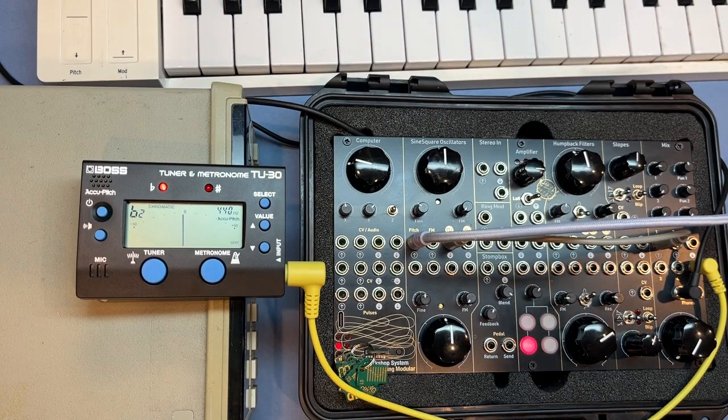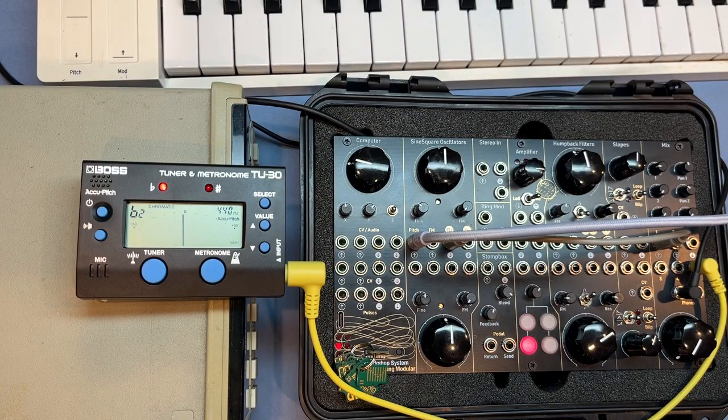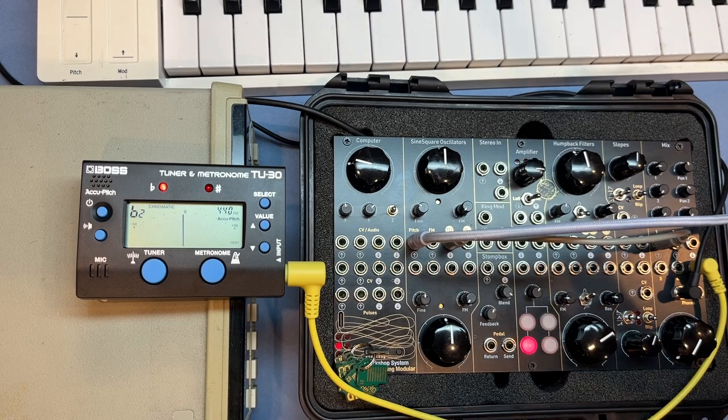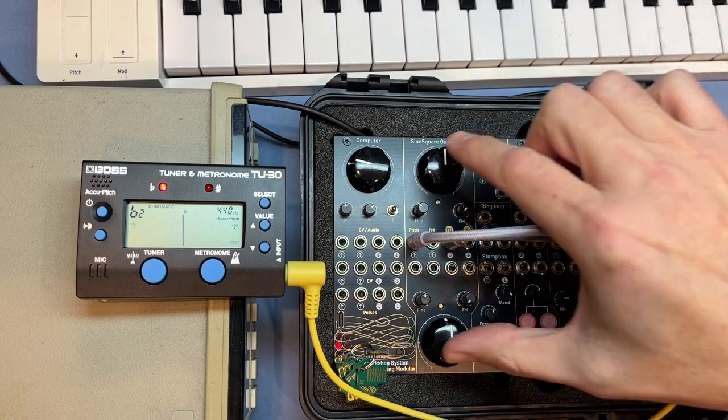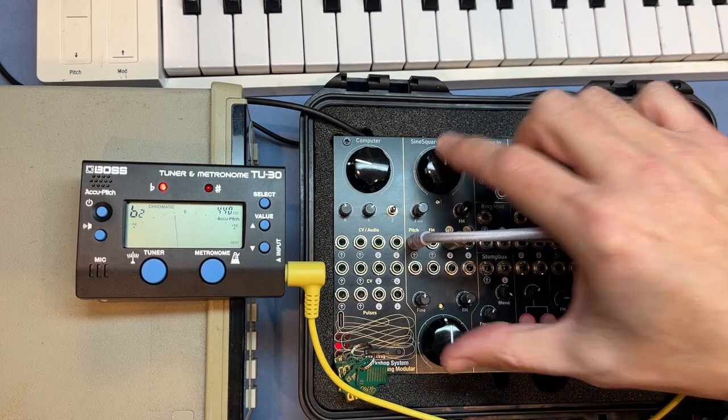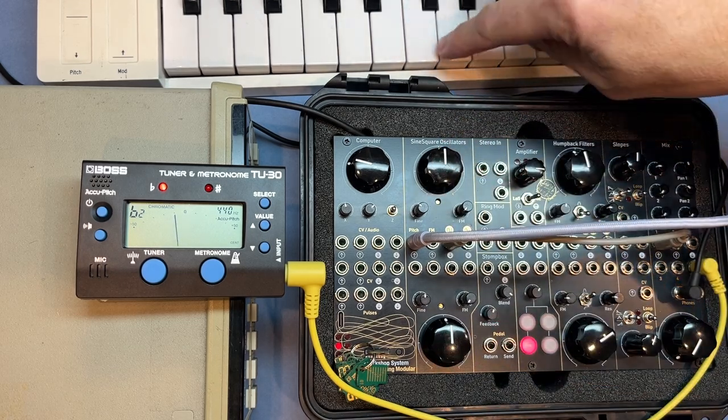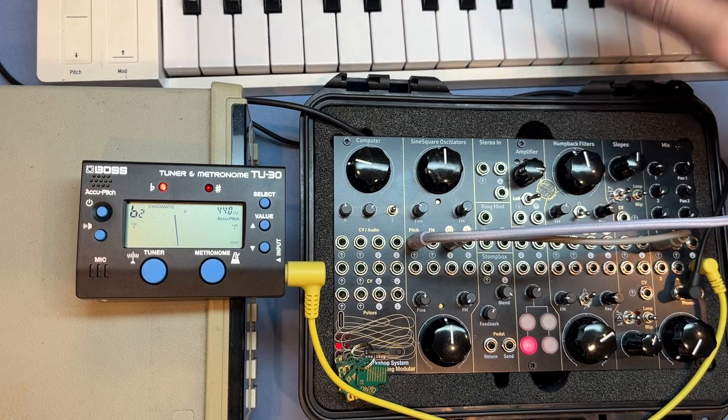So here's a second video about calibration. What we're going to do today is calibrate these oscillators to an external voltage source.